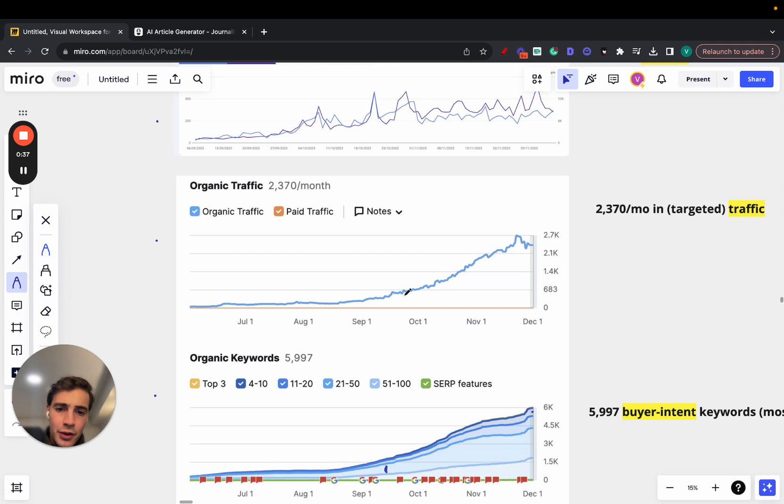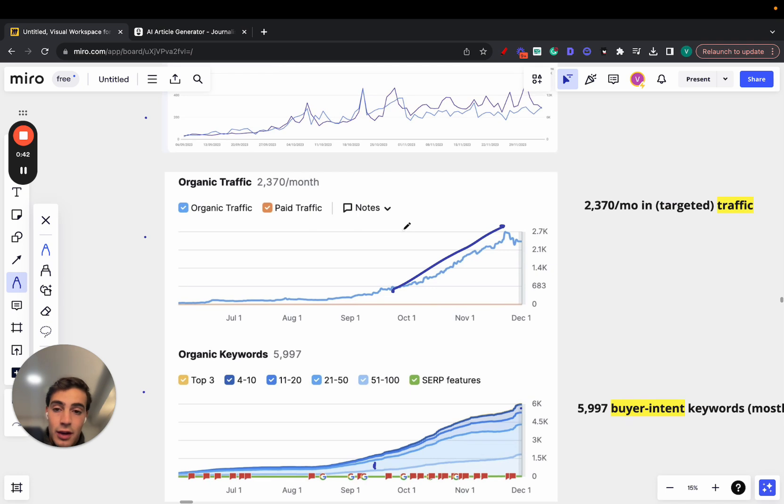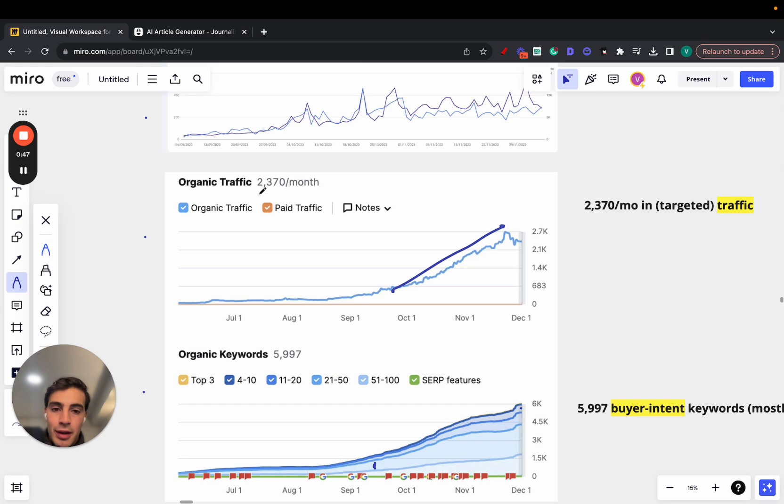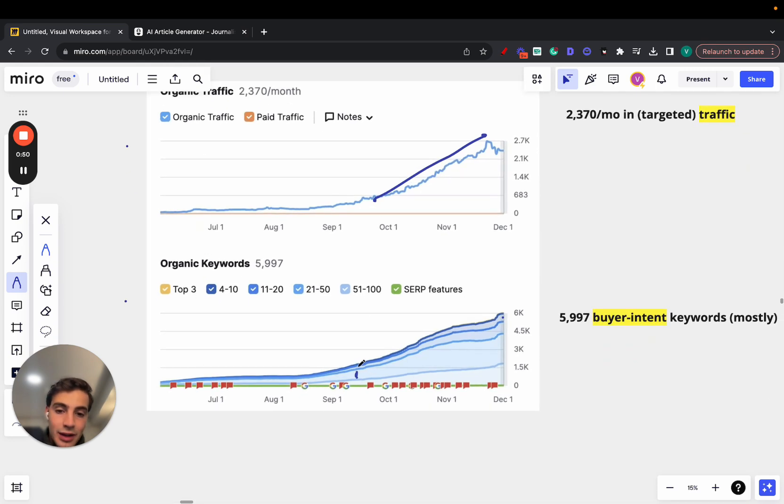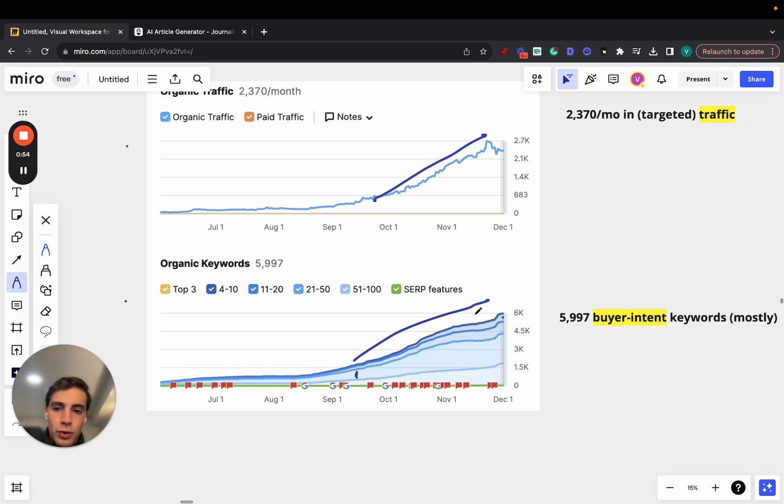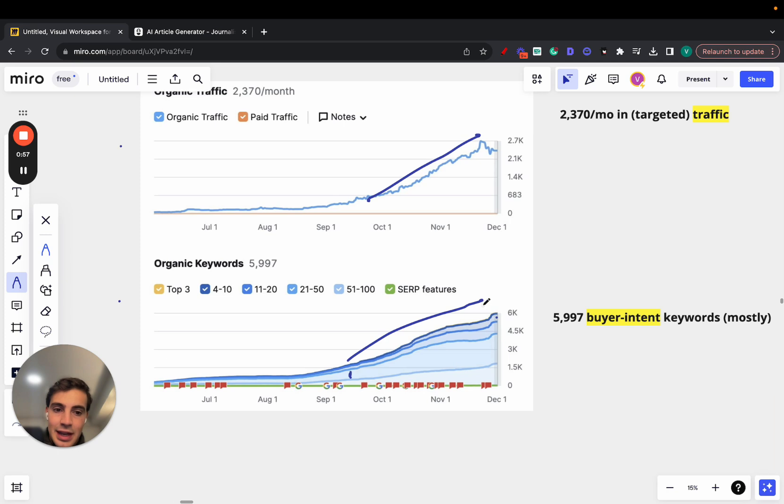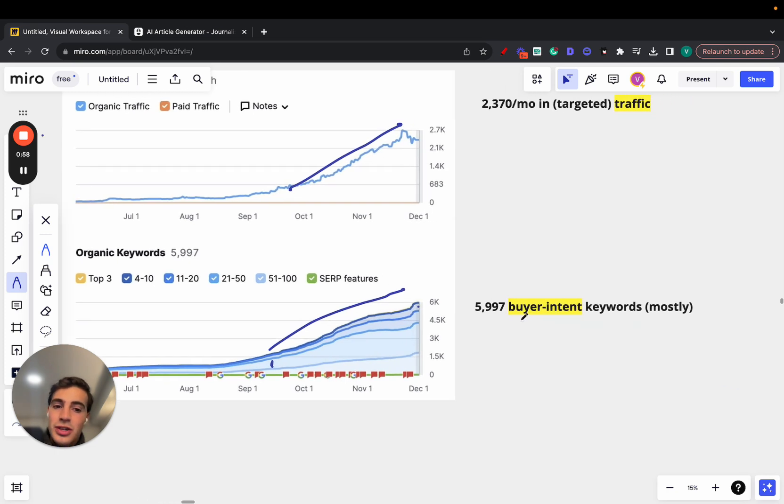He started around here in October, and you can see the scale at which this is a graph for the organic traffic. So it's 2,370 people a month accessing the site. The number of keywords that the site ranks for went from about 1,000 to almost 6,000. Not all these are buyer intent keywords.